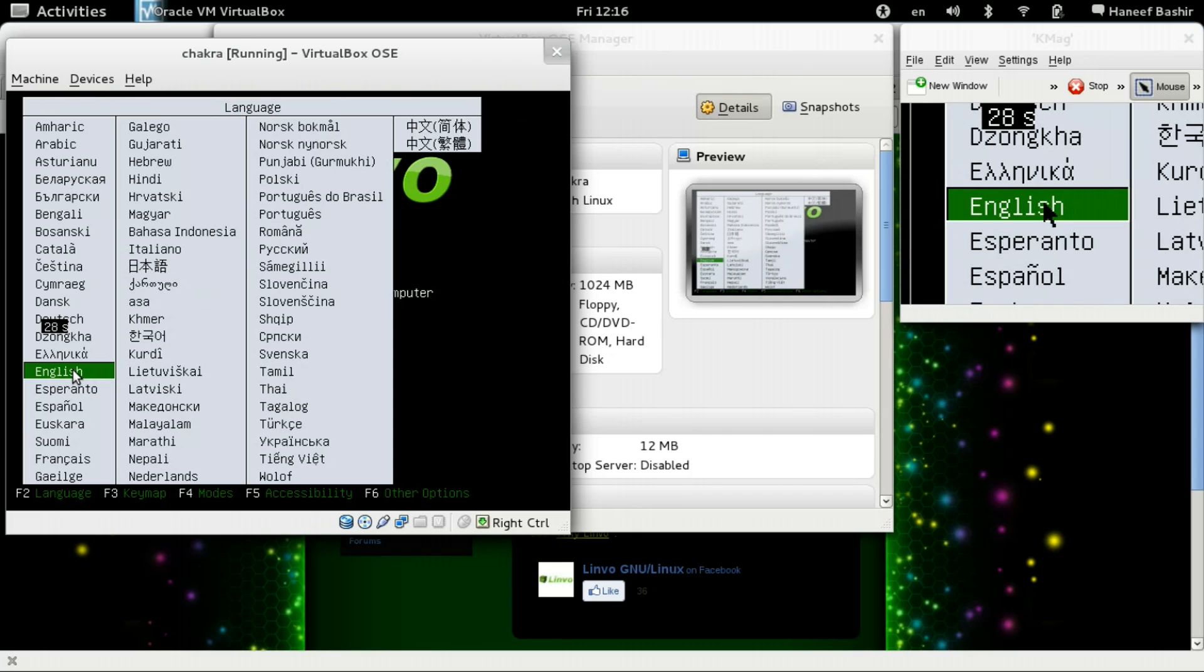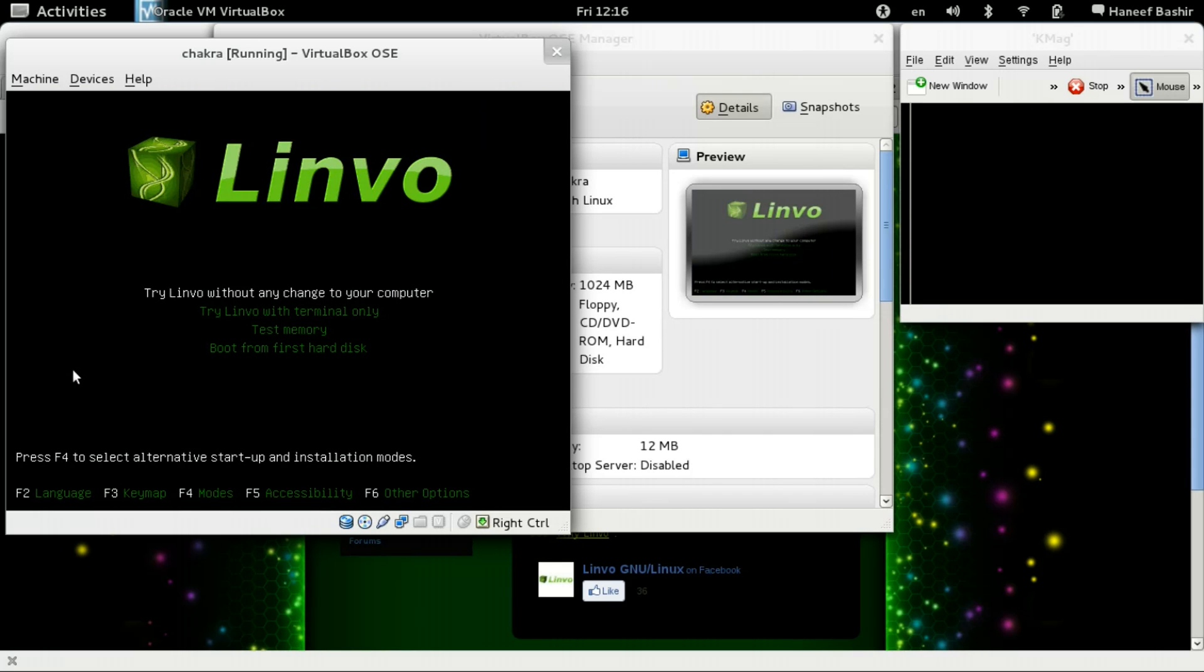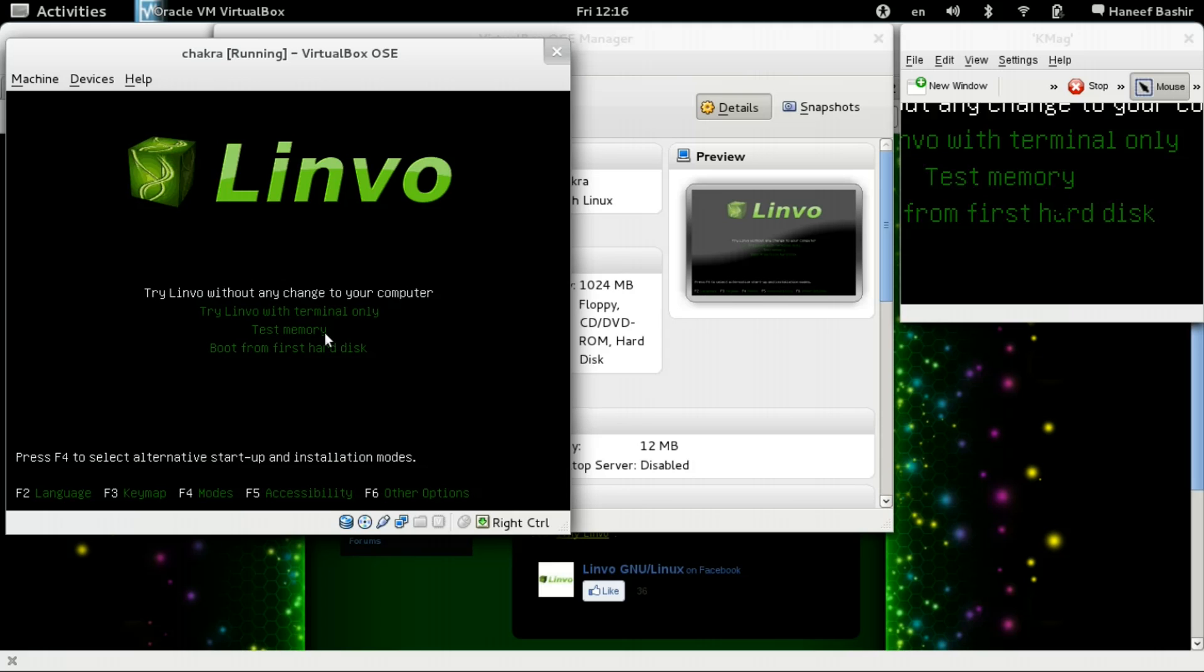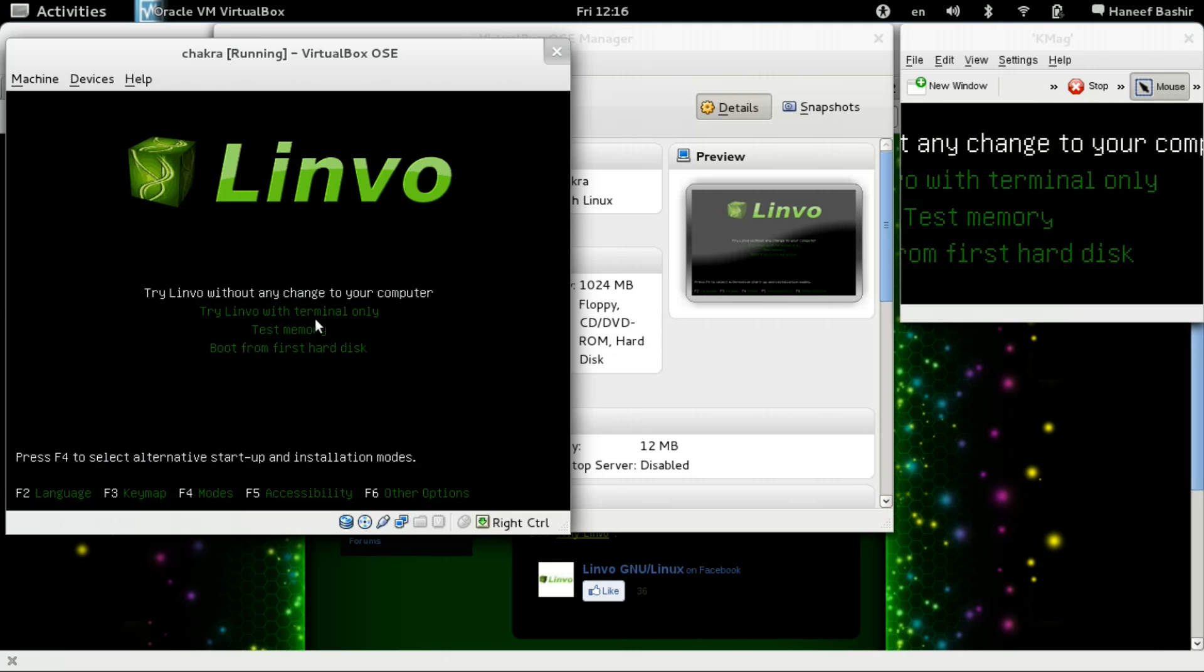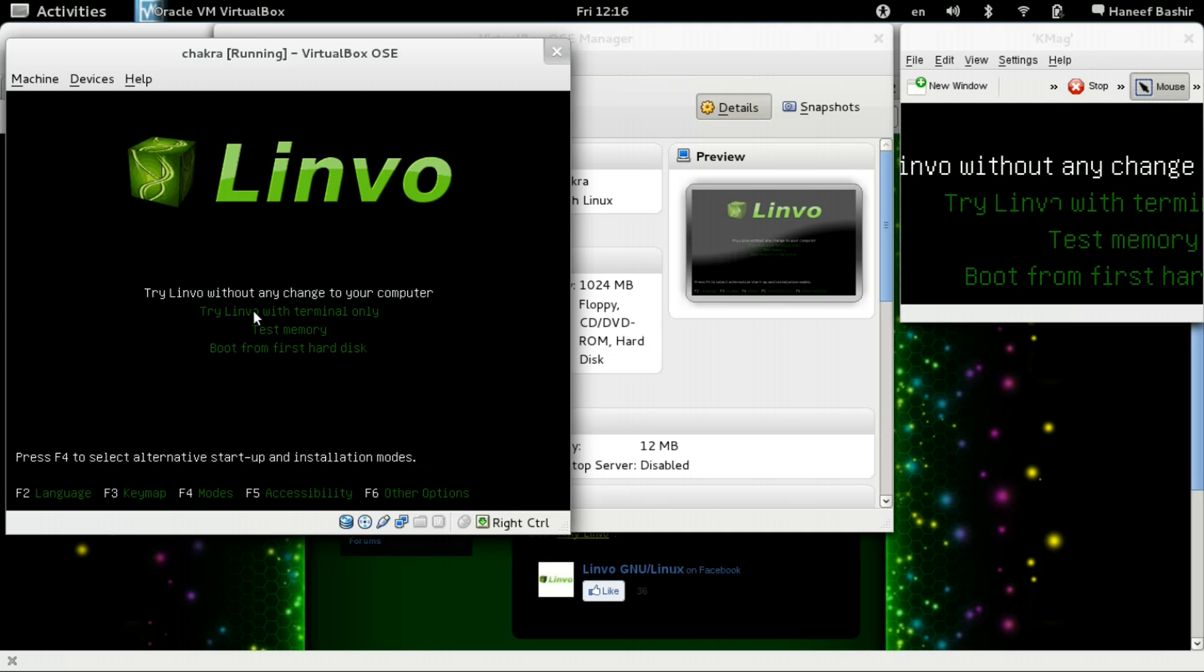Select Language, English. That's good. Try Linvo without any change to your computer. Enter. Let's click on that. Enter.